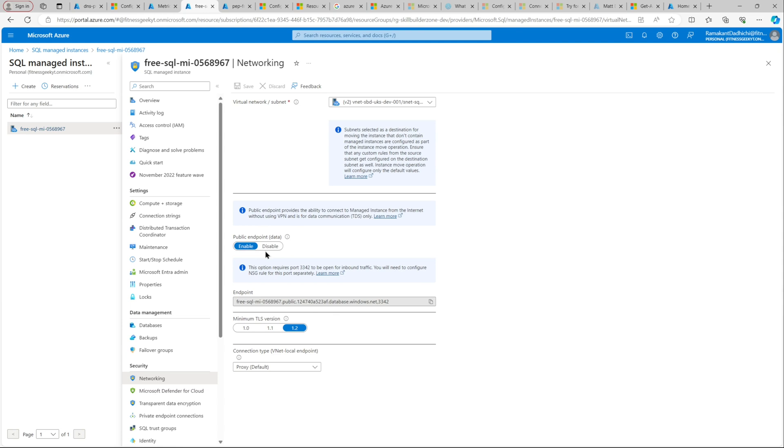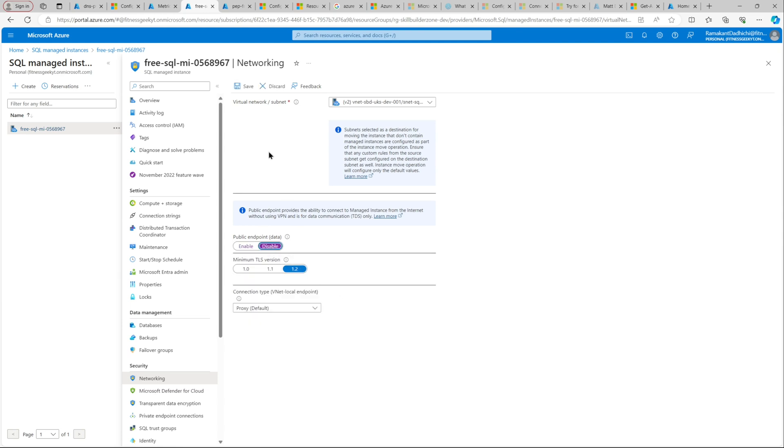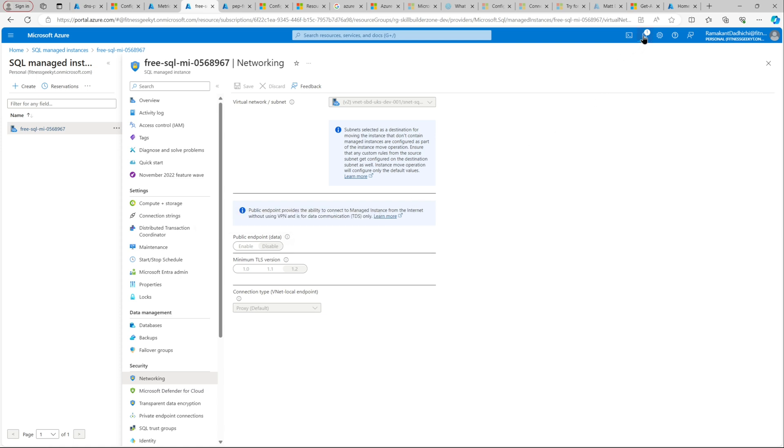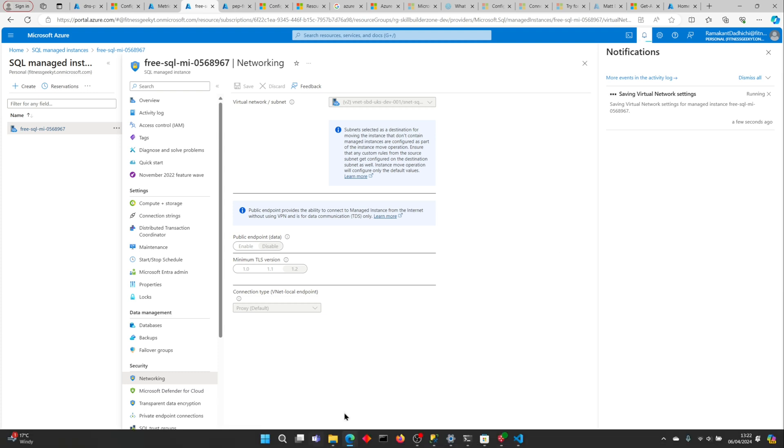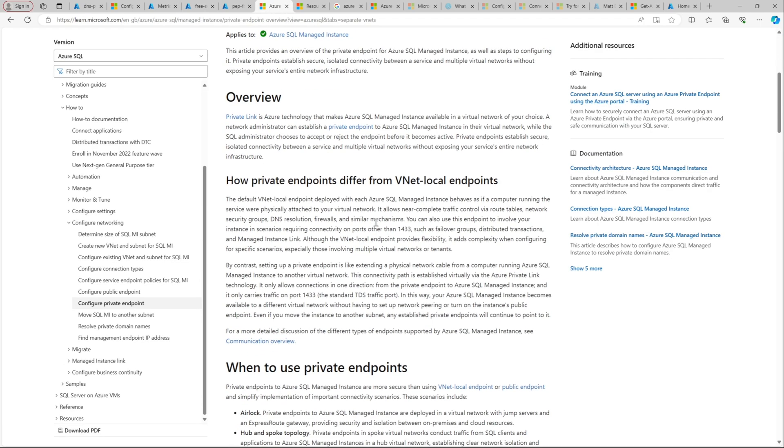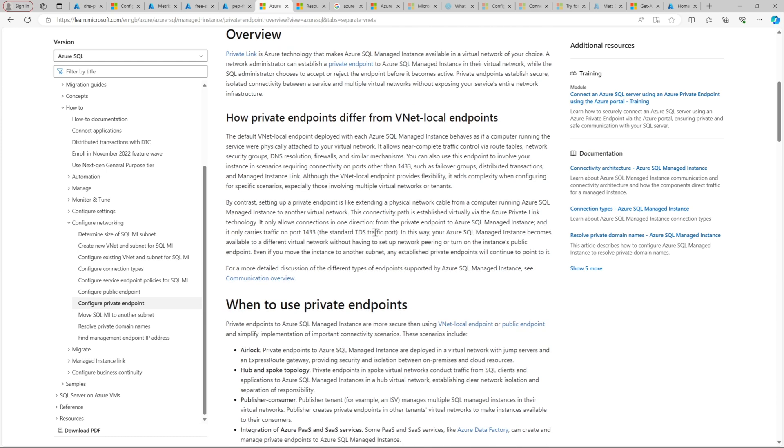Let's disable the public endpoint for our managed instance. If you go to security networking, you should be able to disable public endpoint. If you see in brackets, it's the data. That's your public endpoint for your database. Once that is done, your database should not be reachable via the public endpoint. And if you try to connect, it will tell you that the public endpoint has been disabled. It takes a few seconds. We have successfully updated the settings. We are using the VNet local endpoints in this case, which is a default behavior. It's like a default endpoint that gets created.